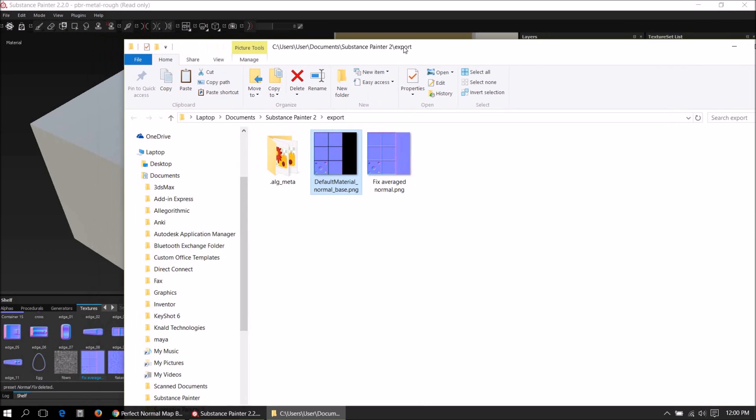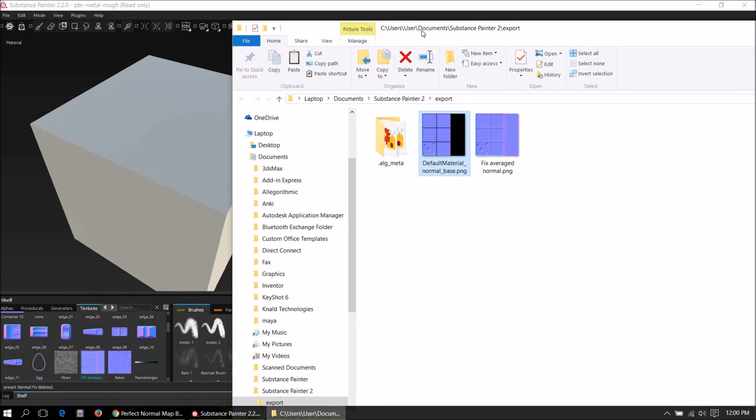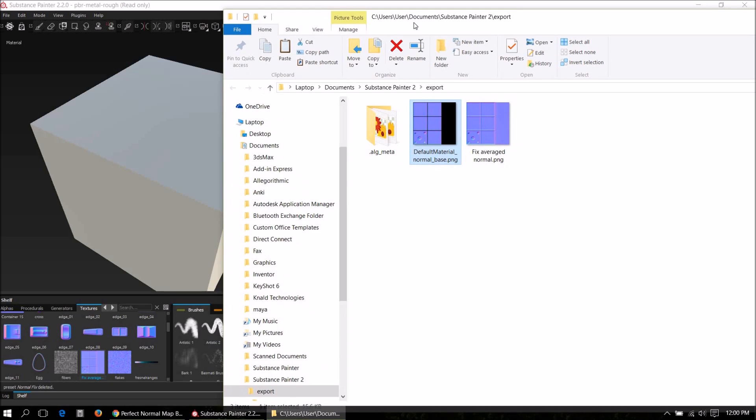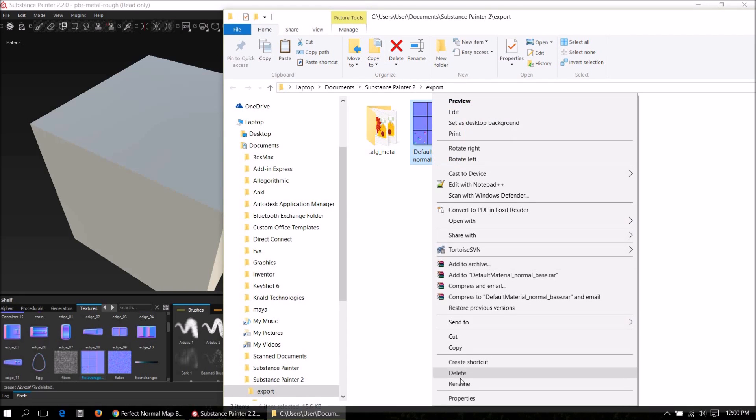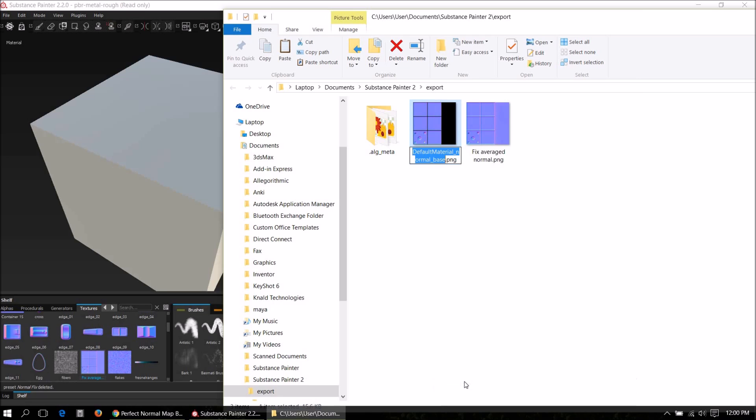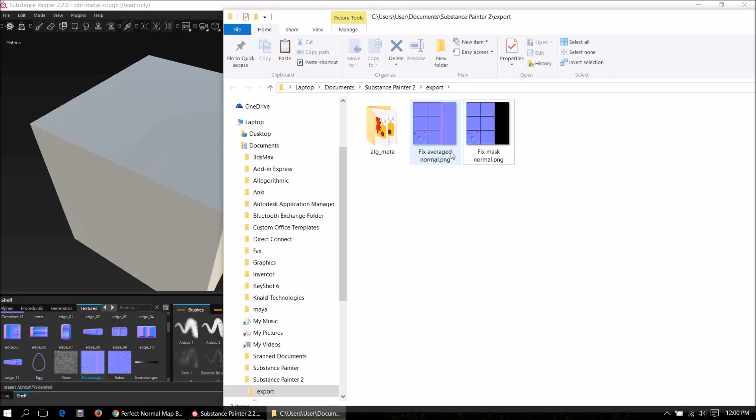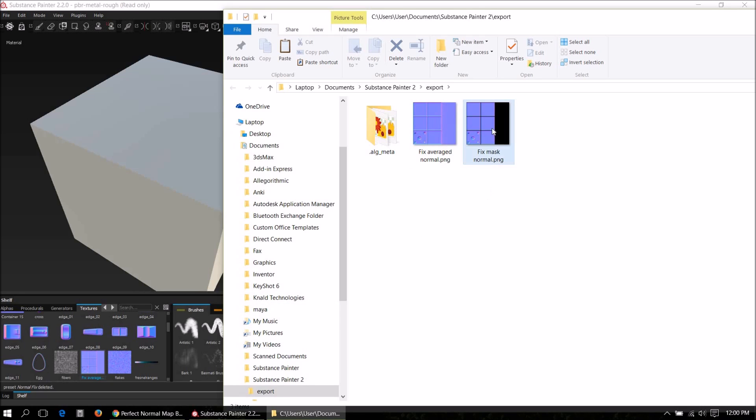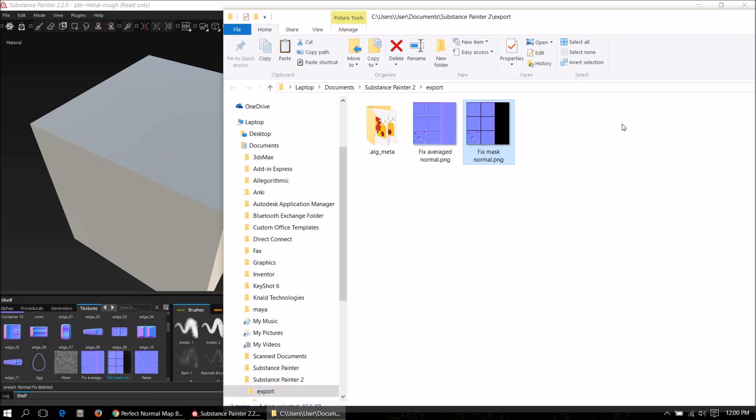Again, in order to prevent this from being overwritten with a subsequent bake, first rename. Let's call this fix mask normal. The only reason I use the name fix is so I can easily find it in the shelf just by searching. Drag and drop this into the shelf and import.